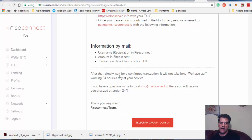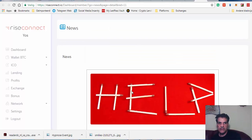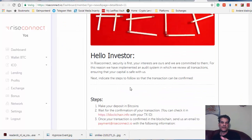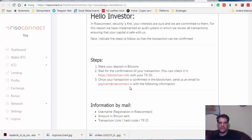After that, simply wait for the confirmed transaction. It will not take long. We have a staff working 24 hours a day if you have a question. So actually, you can now take part in it. I didn't know, so good job that we read together. So you can now buy and then send them an email that you have sent the correct amount of Bitcoin to them.